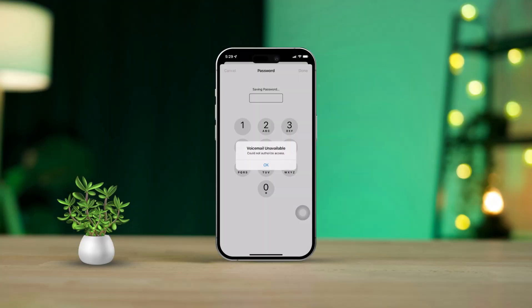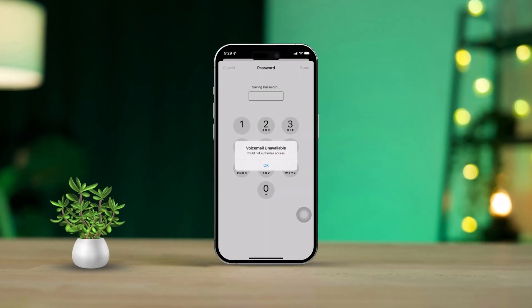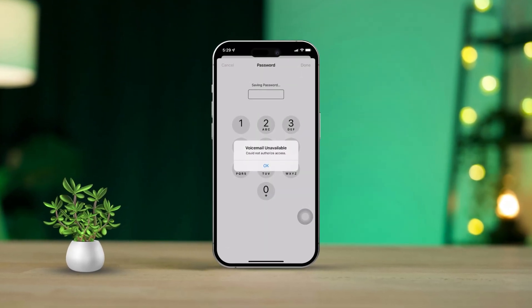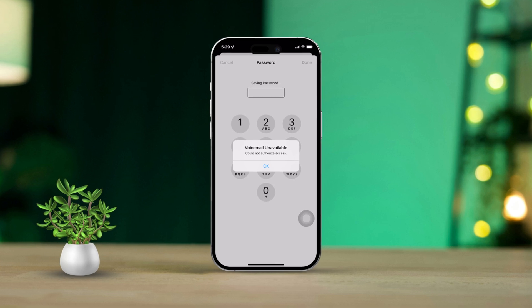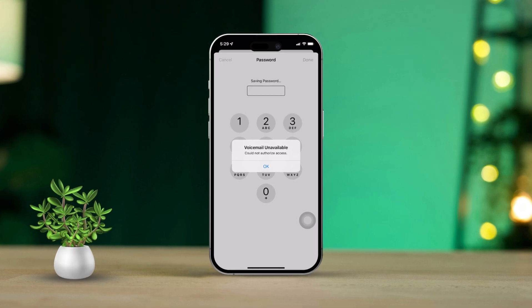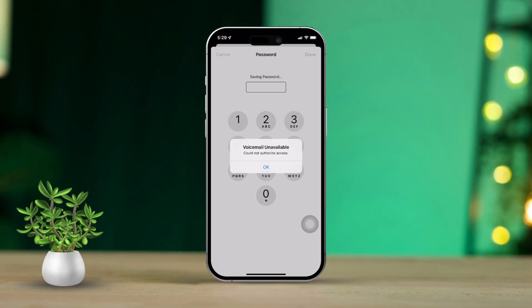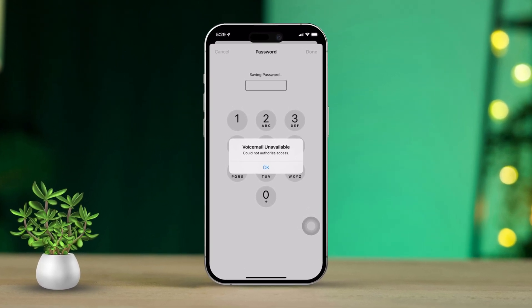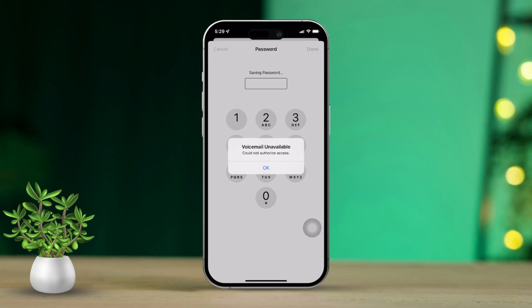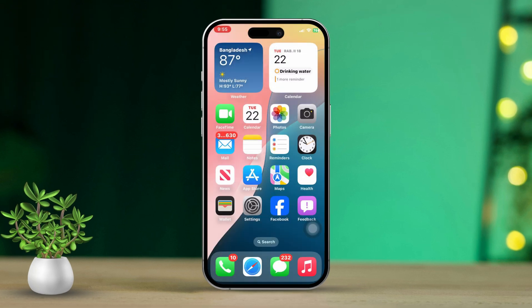Is your iPhone showing the voicemail unavailable error just when you're trying to check your messages? No stress, I'm here to help you fix the issue step by step. In this video, I'll walk you through a few simple solutions that can get your voicemail working again.